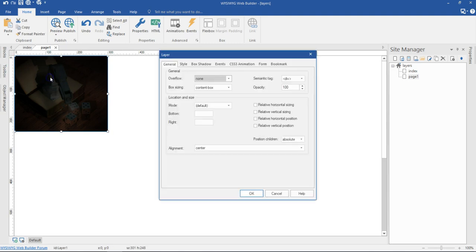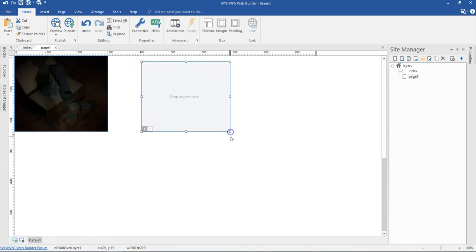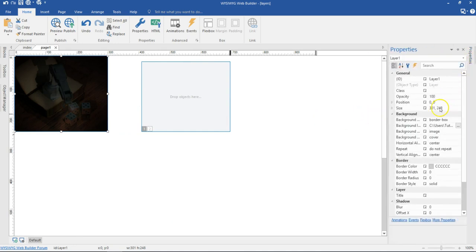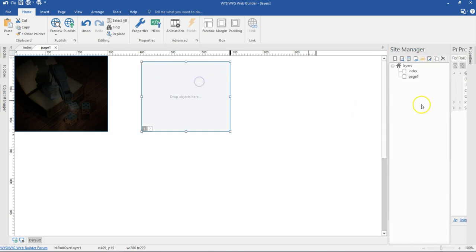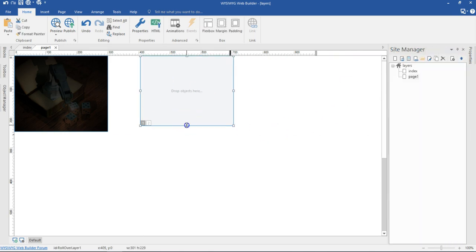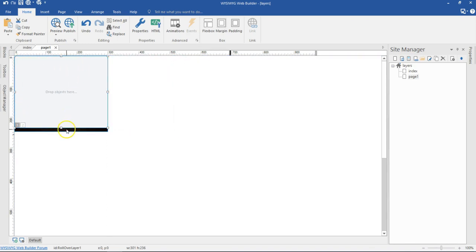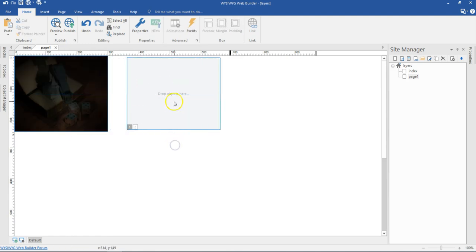Next is to change this to floating — that is the position child. So I'm going to change this from absolute to floating and then hit OK. Now I'll come to my toolbox and then click on my rollover layer and draw in here. Let me get the size of my layer here which is 301 by 248 pixels. I'm going to use the same size for my rollover layer, though I'm going to change the height a bit so I can still double click on my layer and make changes to it.